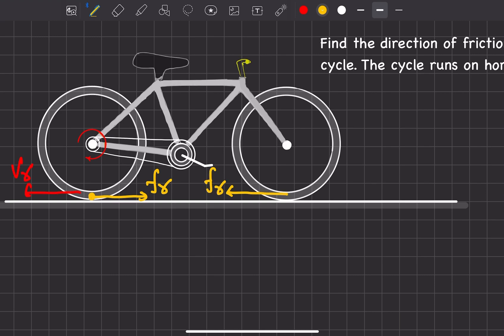So the direction of friction on both wheels of a cycle running on a horizontal road is: forward on the rear wheel and backward on the front wheel.